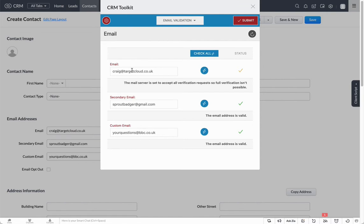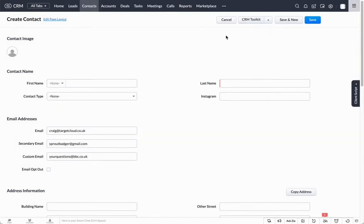We can see here that the domain targetcloud.co.uk is set to accept all verification requests. That's a clear message this email address has been checked fully. It states that the email address is valid, and also we know that this one's valid, so it's come back as email address is valid. All of our email addresses are confirmed.